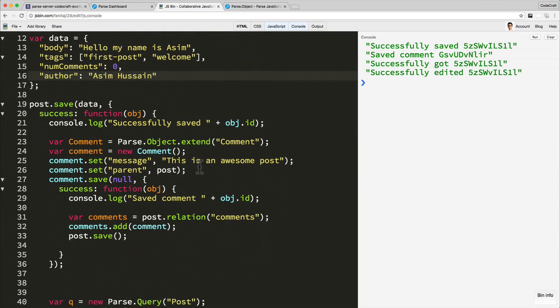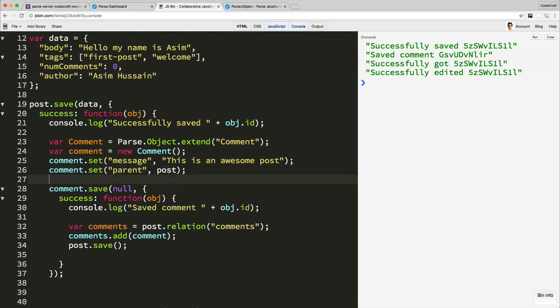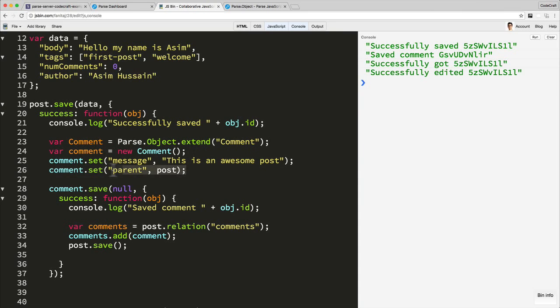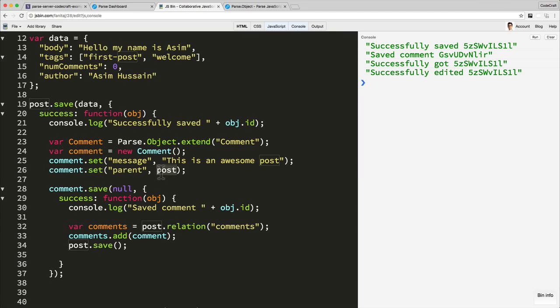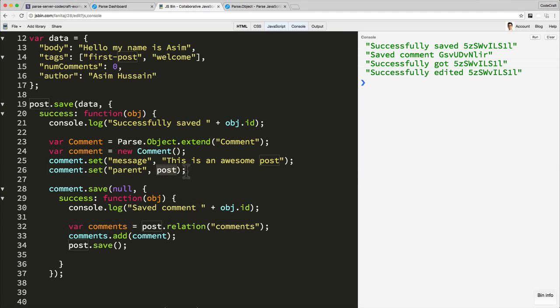So those are the two ways in which you can add relations or relate or you can add links between instances of objects in parse to other instances. The first one is a one-to-one relationship. Just by using the set function, just as you would do normally, you just set the instance, the other thing that you want to connect to the comment, you just set it and save it. And that will create a one-to-one relationship.